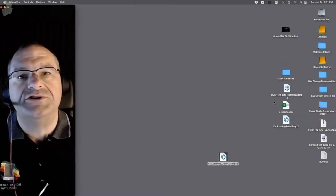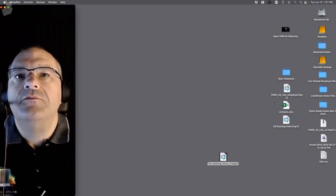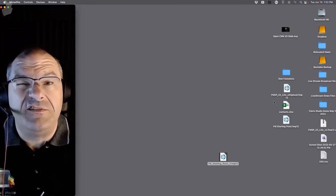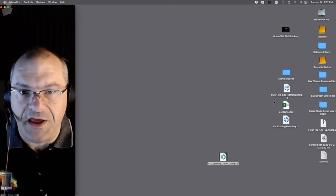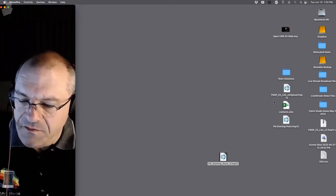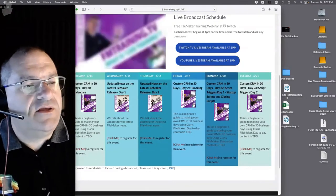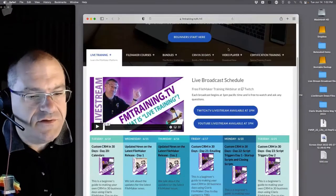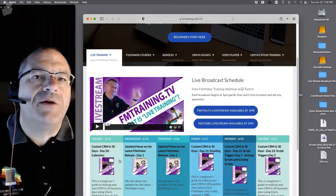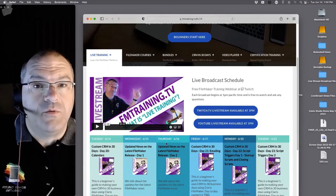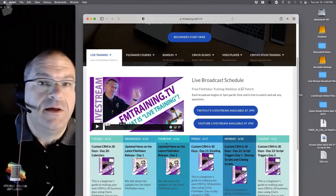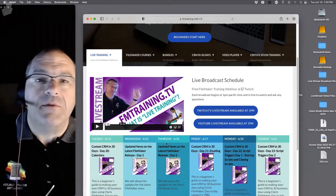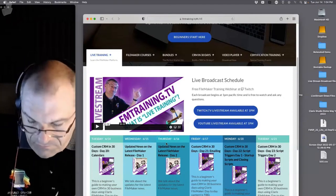Today's conversation, we're going to continue the 30-day deep dive for beginners with emphasis on customizing a CRM. If you look at fmtraining.tv, you can see the live training and upcoming broadcast schedule. Today and Friday are going to be Calvin Moseman talking about the calendar and email topics.